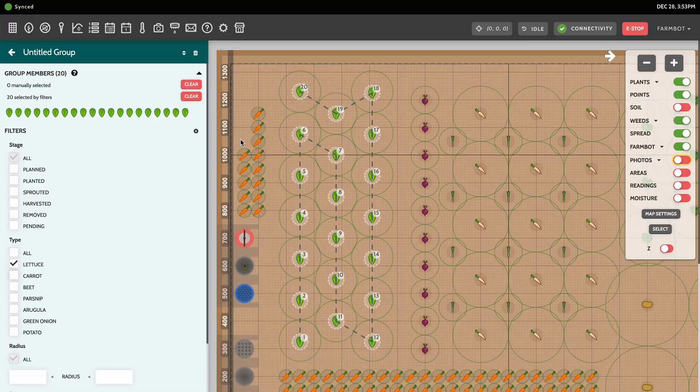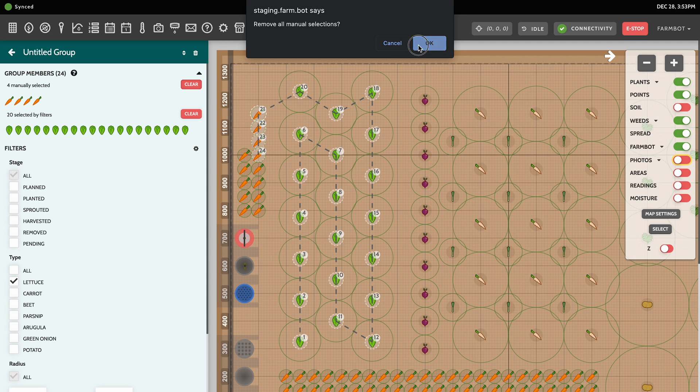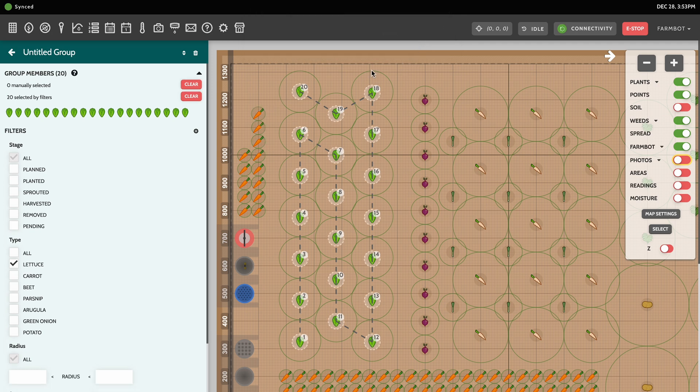You may mix and match as many filter options as needed to create dynamic groups for various purposes. FarmBot will always use the filters to calculate the current group members as your garden changes over time. For instance, if you add more plants to your garden that match the group's filters, they will automatically be included in the group. You may also manually select members to add to the group by simply clicking the plants in the Farm Designer map, which may be easier than using filters, particularly when creating small groups.